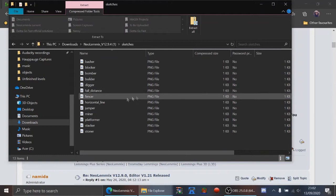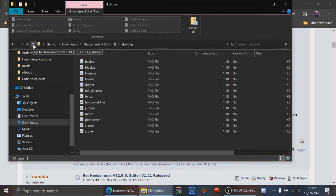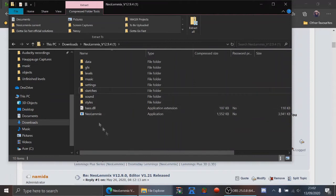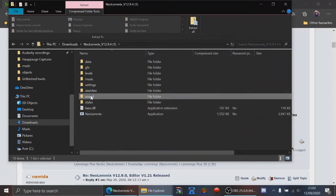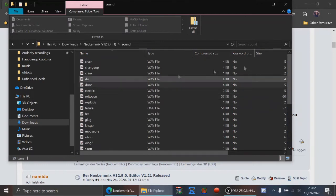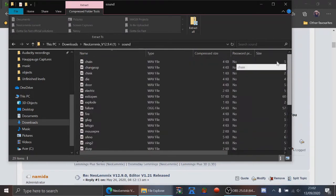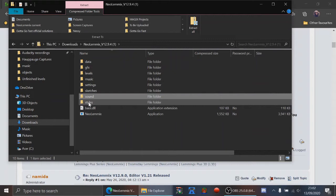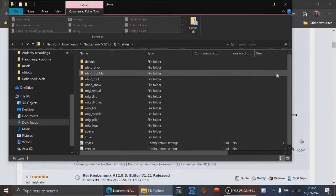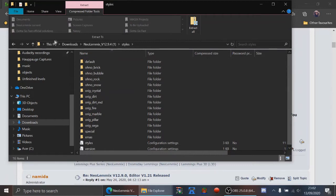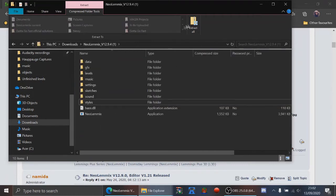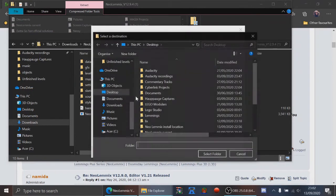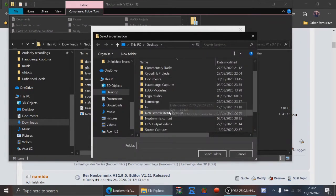In the settings folder you won't get anything in there until you start NeoLemmix for the first time. There's a sketches file — not really sure what it does, but it's best you don't mess with it. The sounds folder you only need to bother with if you're making your own tilesets, which is a whole other topic. The styles folder will include all the original styles, but you'll need to do an additional download if you want to get all the default styles.